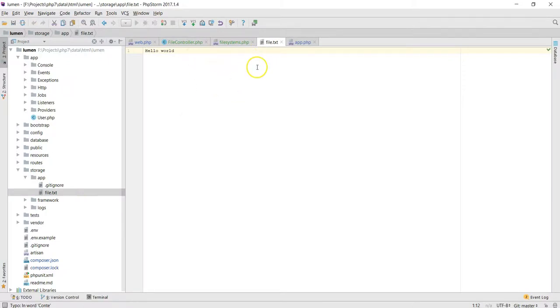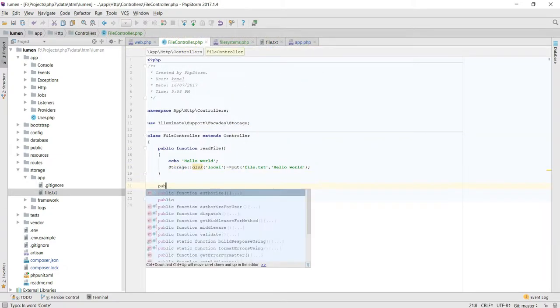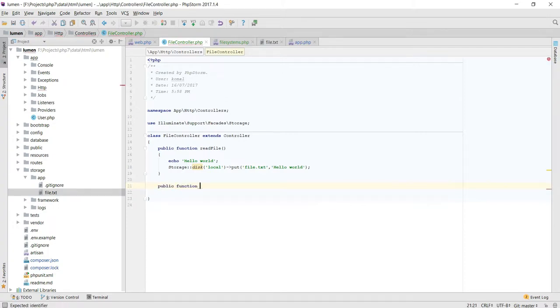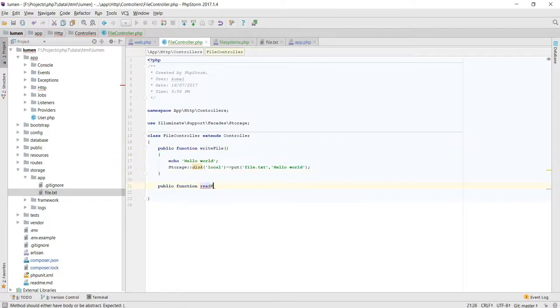Public function. Sorry, this is not readFile, this is writeFile. Now we have the readFile.